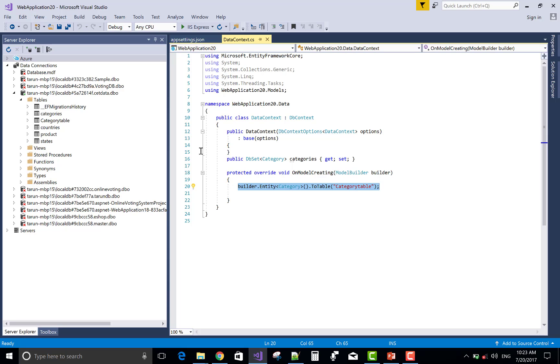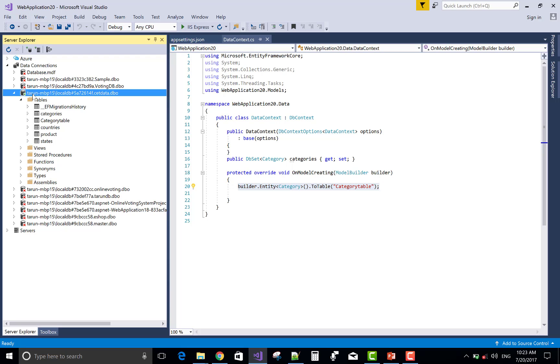In the Data Context class, protected override void OnModelCreating, ModelBuilder builder class. Builder.Entity and then class name is Category.ToTable.